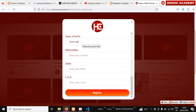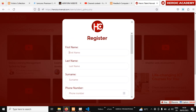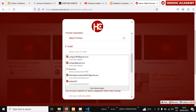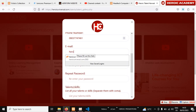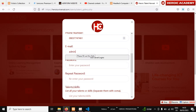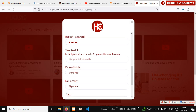Let me take this chance to register a new account quickly to show you. You enter your first name, last name, and phone number. For email, I'll use an admin email since I've registered my personal one before. Type in admin at heroicuniversity.com, then set a password.